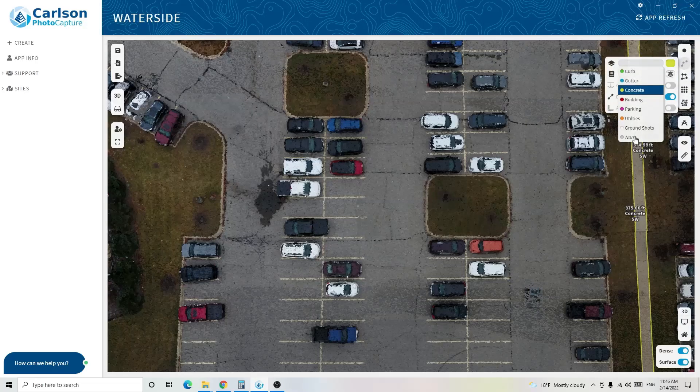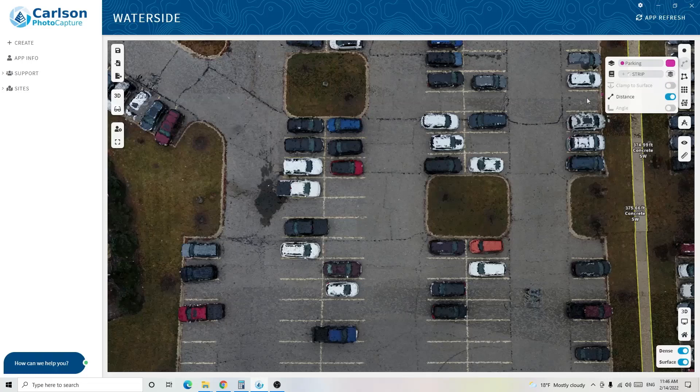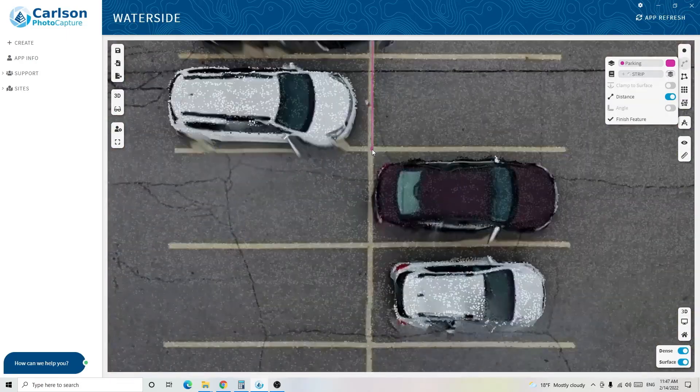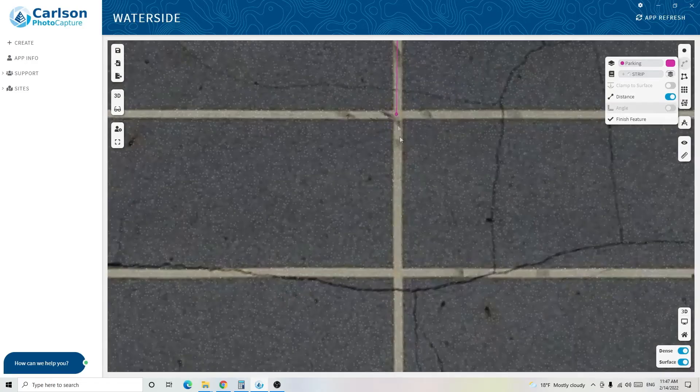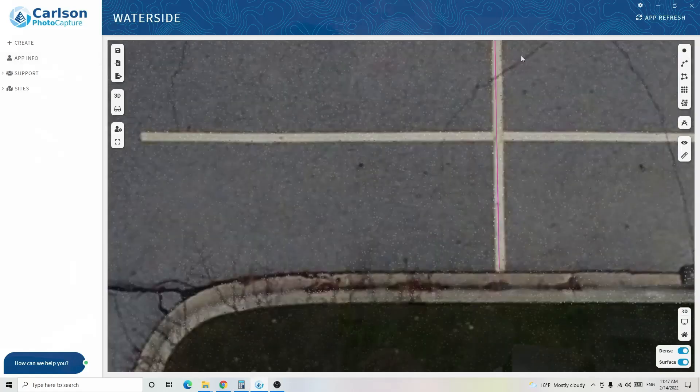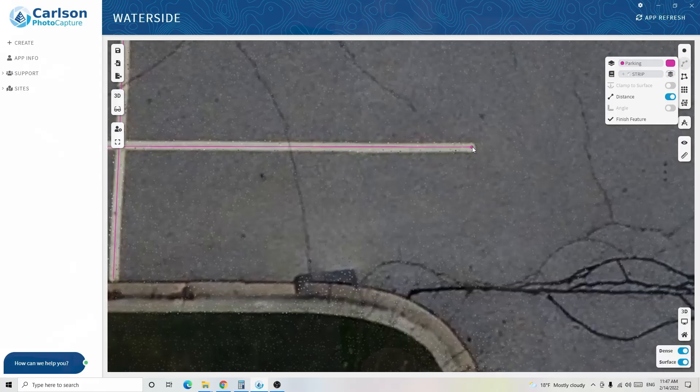Now let's extract some parking spaces using the polyline command. I'll go into polyline, select the parking layer, and call the code 'stripe.' I don't want to clamp this to the surface because I'm not trying to create as many vertices as possible — I just want to show where the parking stripes are, so all I need is one continuous line showing where each stripe starts and ends. I'll draw a few stripes, but you'll realize there are so many lines that this would be extremely time-consuming to add one by one.